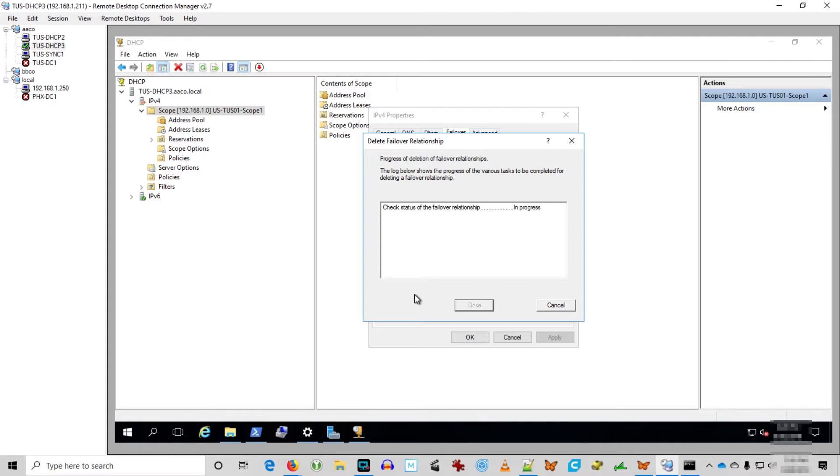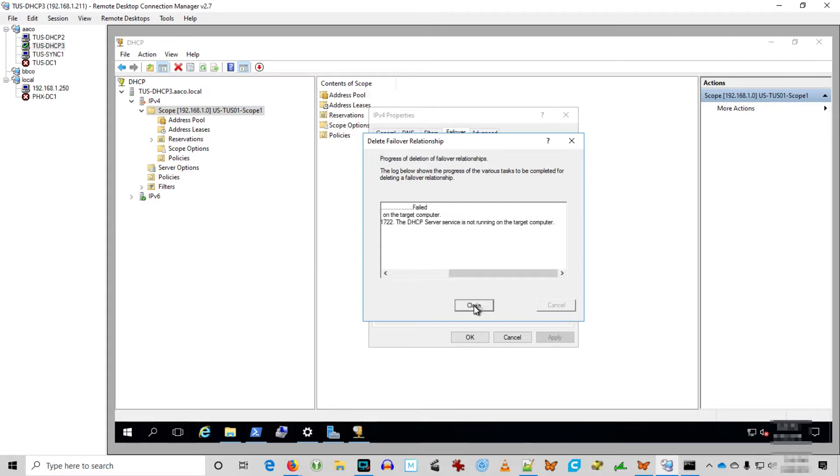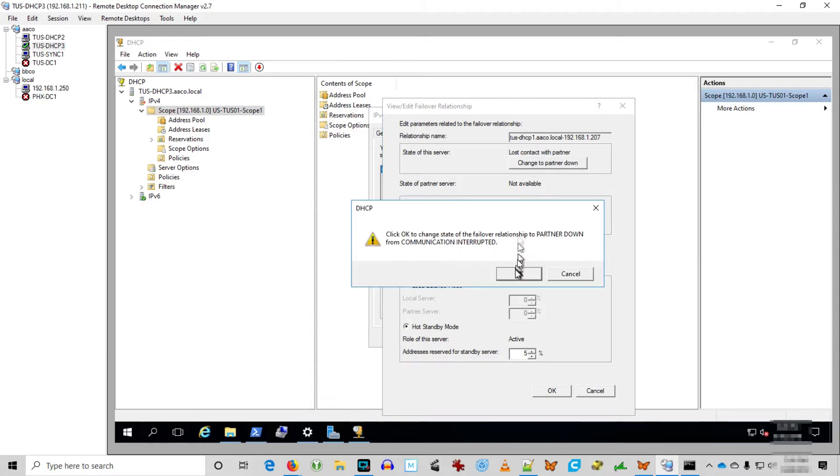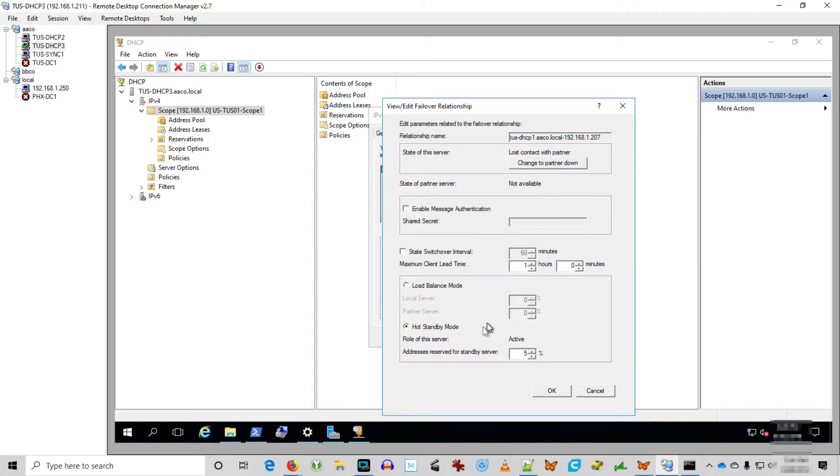I can't delete the failover because the partner server isn't there anymore. So that's not going to work. So now what do I do? I'll just break the MMC and crash it out.